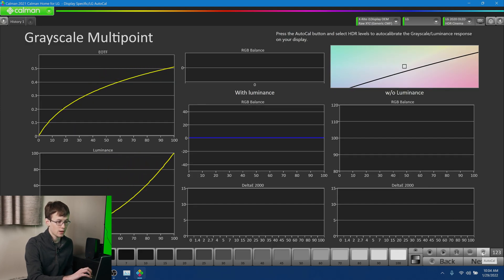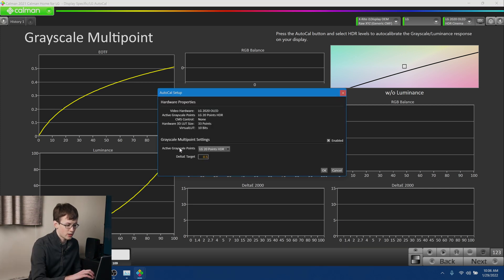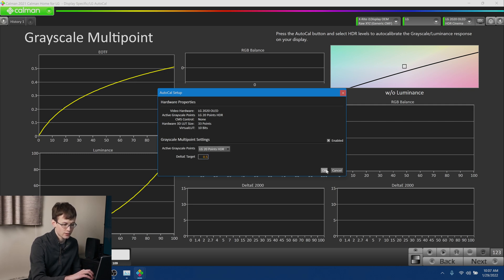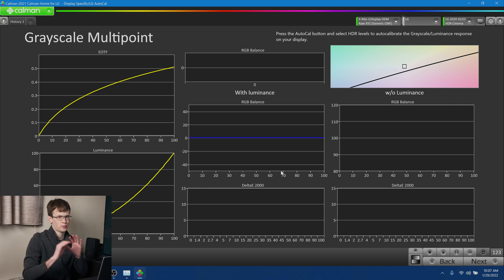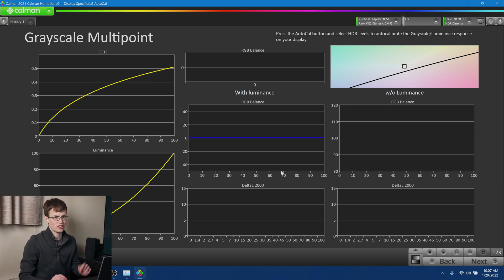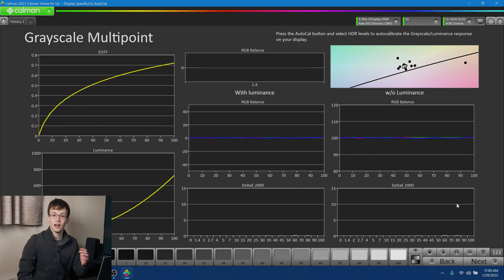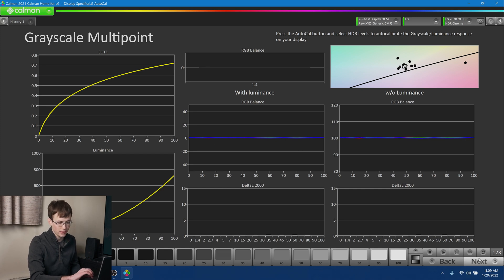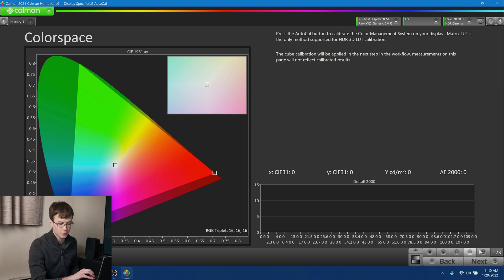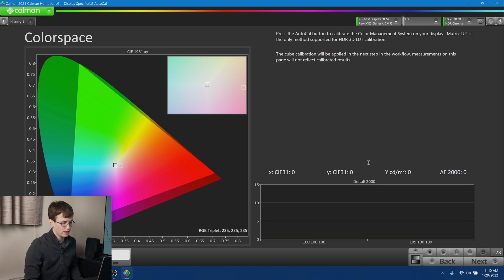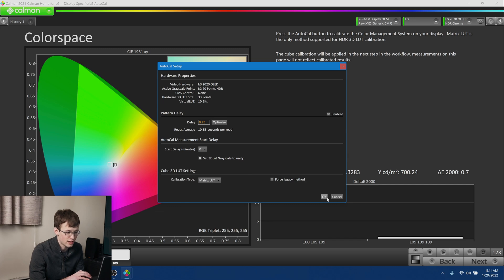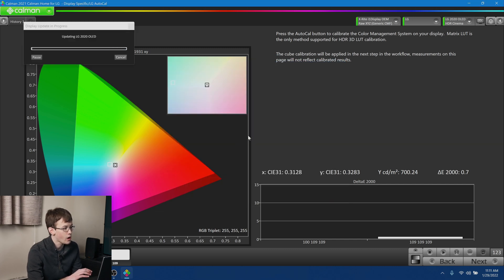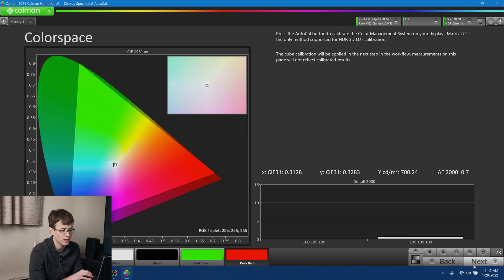Alright. And then now we're going to begin the calibration itself. So we're going to hit Auto Cal. Alright. So we're going to make sure that our grayscale points are 20 points HDR. Our Delta E target is 0.5. That's all correct. So we're going to hit OK. So this next part is really going to take a while. So let's just go ahead and use some movie magic to fast forward this. Alright. That's done. So with the grayscale calibration complete, we can go ahead and hit Next. OK. So next we're going to go ahead and calibrate our color space as well. So once again, we're going to just go ahead and hit Auto Cal. And that's going to run. OK. And again, we can leave all of these options at their default here. Alright. So with that done, we're going to go ahead and hit Next again.